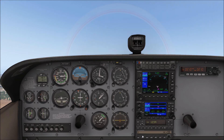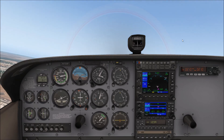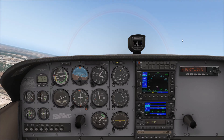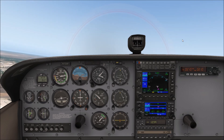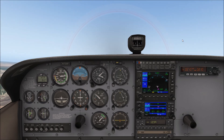Unpausing the sim and turning on heading. Now the autopilot is turning the plane toward east and it's climbing at 800 feet per minute.